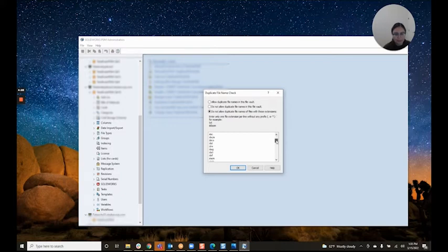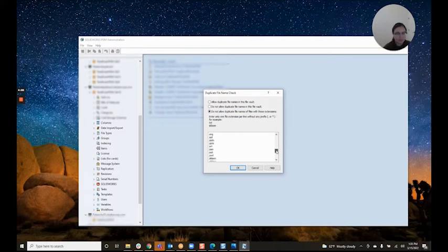As you can see here, we have quite a few extensions. This can be tailored to as many or as few as you would like to disallow.